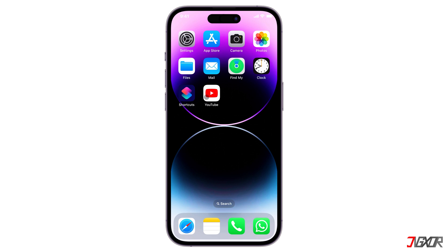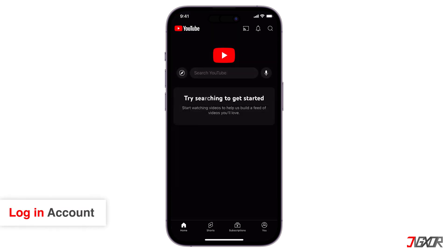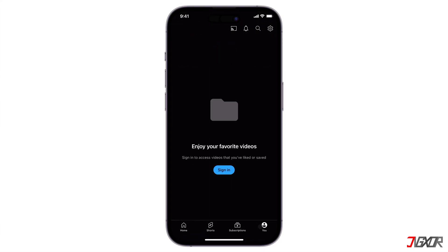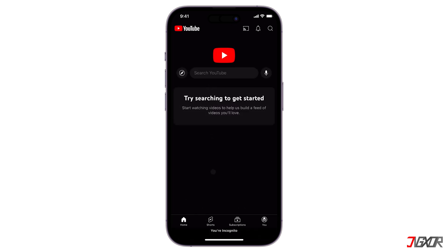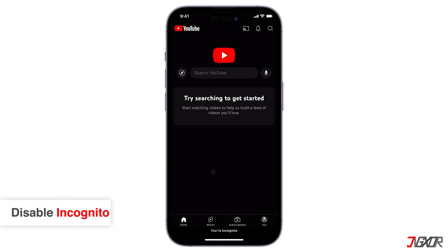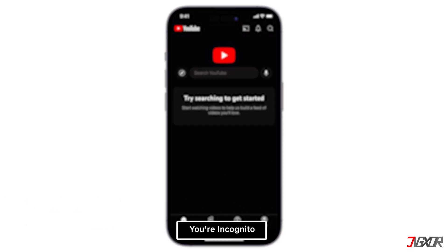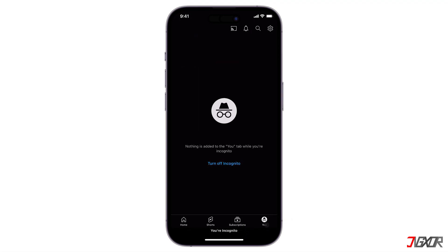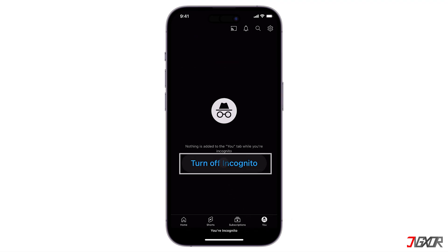Once done updating, make sure that you are signed in with your Google account in the YouTube app or in browser when using a PC. To sign in, tap your profile from the upper left of your screen, then enter your email and password. But if your account is signed in and the message 'try searching to get started' keeps appearing, check if your YouTube app is on incognito. There's a sign below that shows you're using it. To turn it off, tap the You tab, then click Turn Off Incognito.